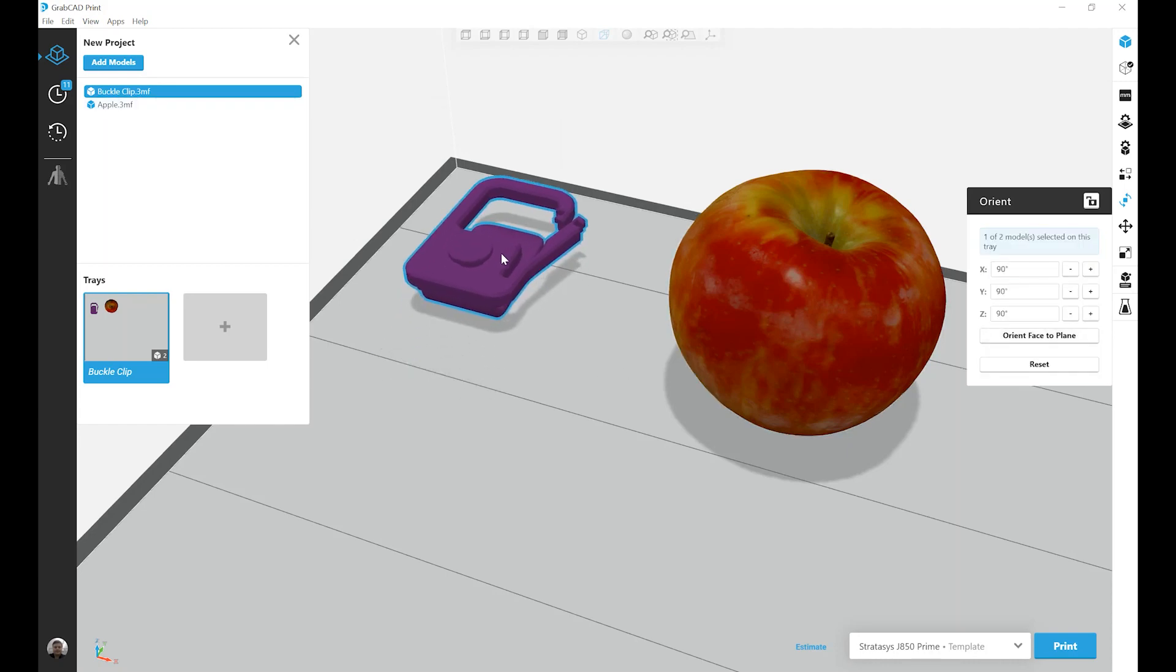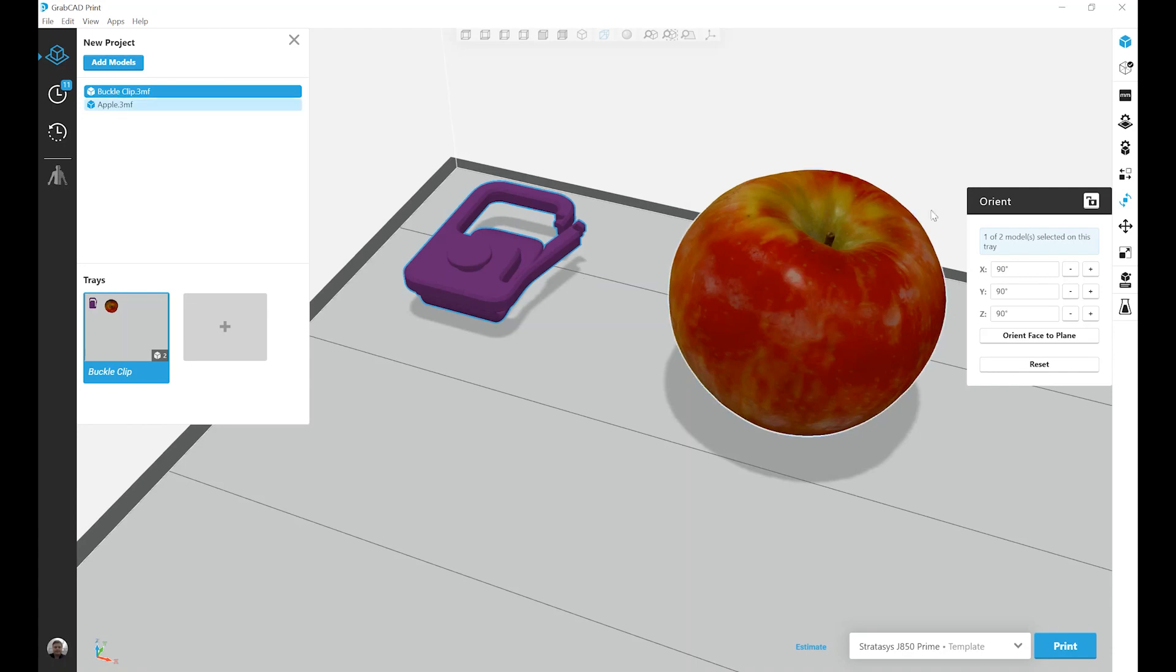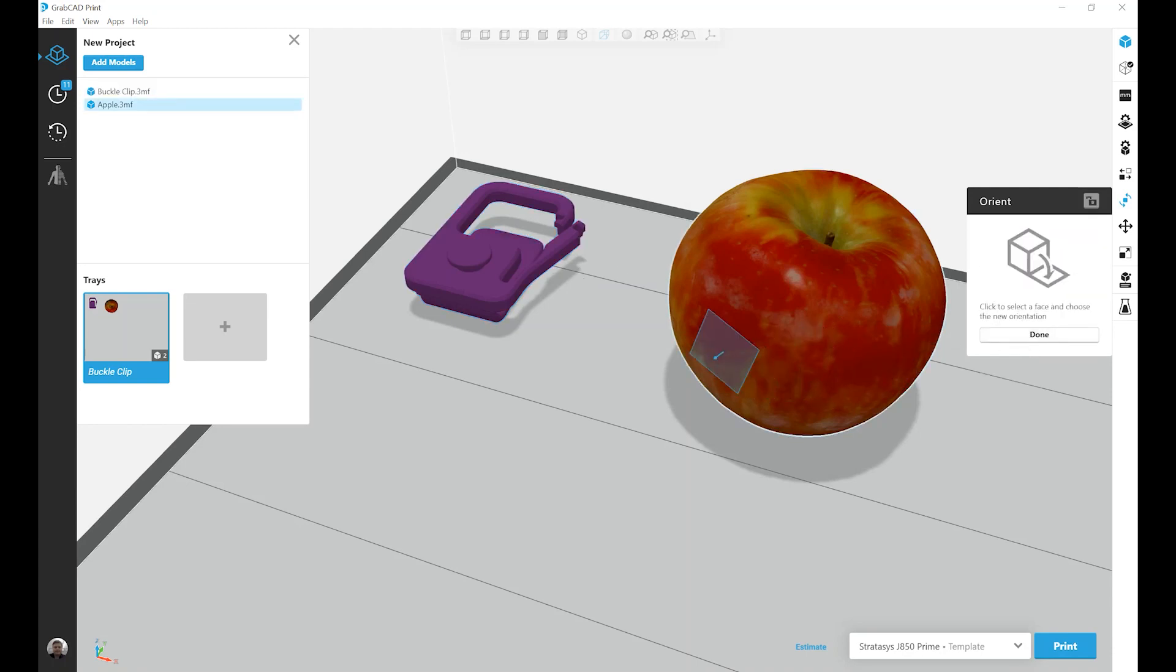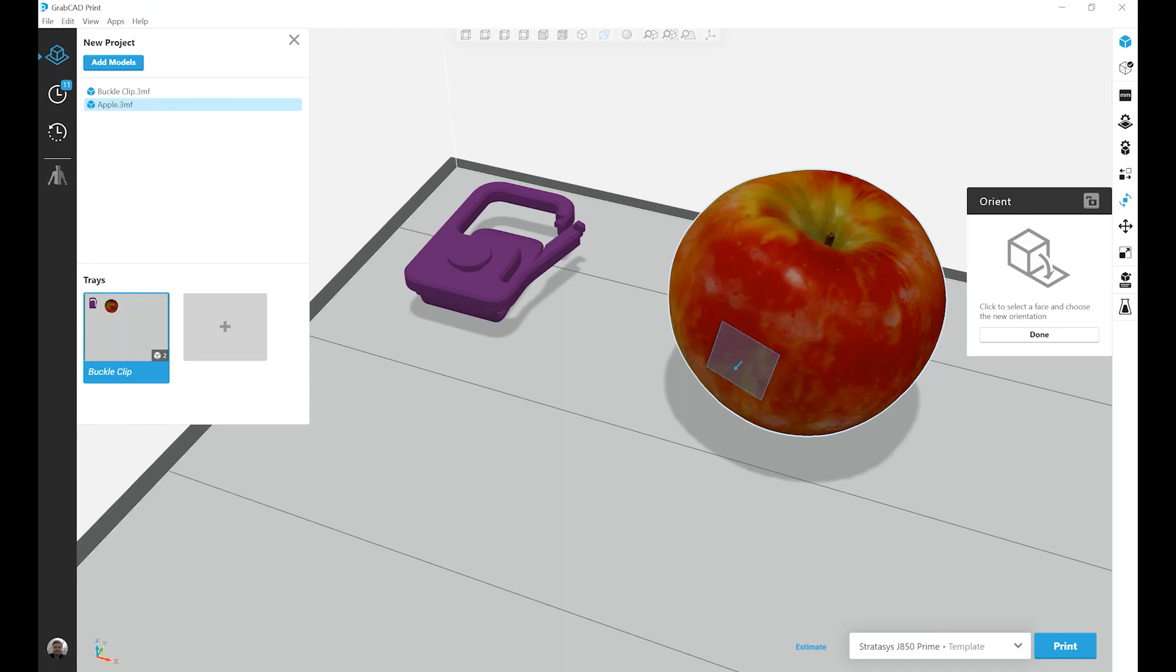You may find, however, that on a part like this apple that's very organic and curved in nature, it's going to be fairly difficult to find a flat plane to orient to.